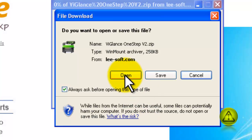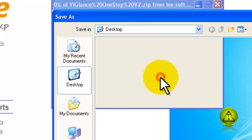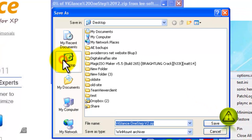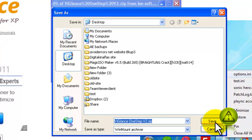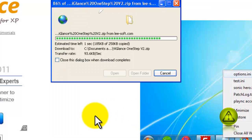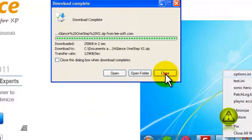I'm going to save it to my desktop. Close this window and close the Internet.